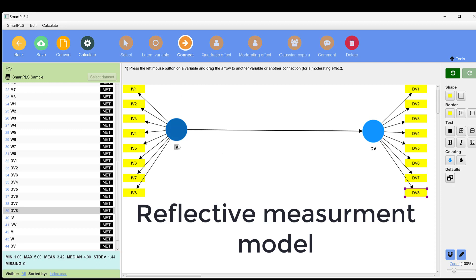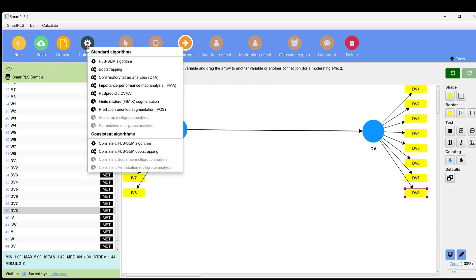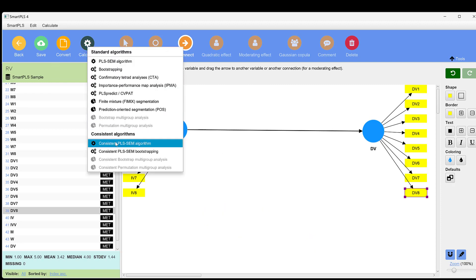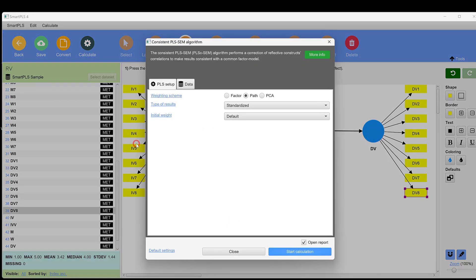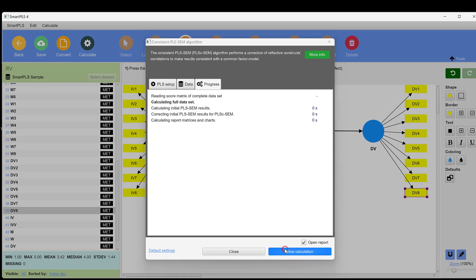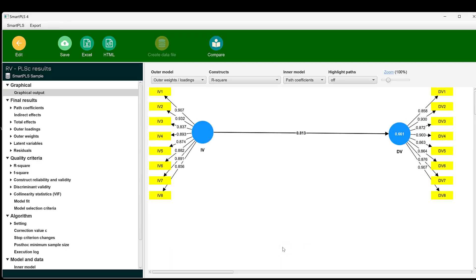Since it is a reflective model, we need to go to calculate and then go to consistent PLS algorithm and then choose factor. We keep this as default and click start calculation. Here are the results.